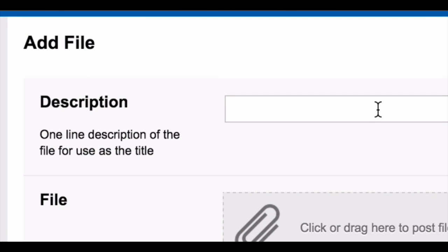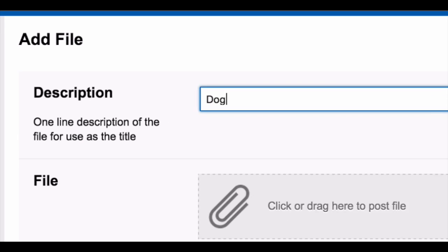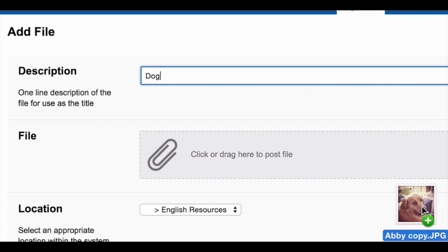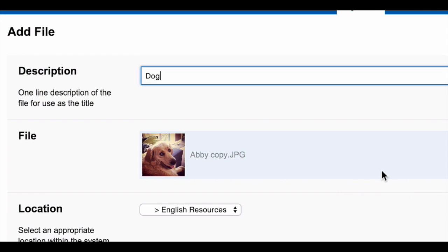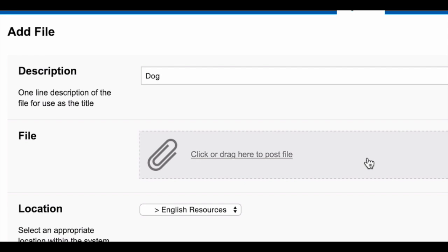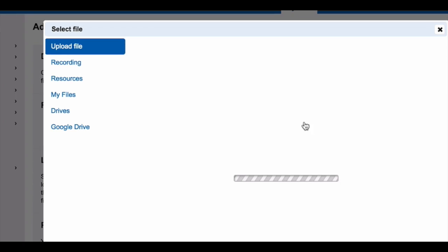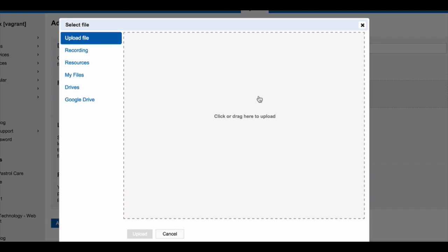Give your file a description. Drag and drop the file onto the paperclip, or click the area next to the paperclip to upload either a recording from within Schoolbox, add a file from another area within Schoolbox, choose a file from your network drive, or access files from your Google Drive or Office 365 account.